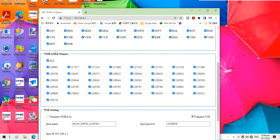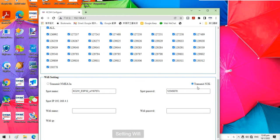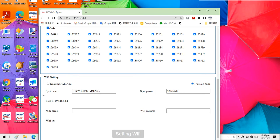Same as the NMEA 2000. This is the WiFi setting. The WiFi setting you can send the data through the WiFi. You can send the NMEA 0183 or N2K through the WiFi. And this is the password and the spot name setting.